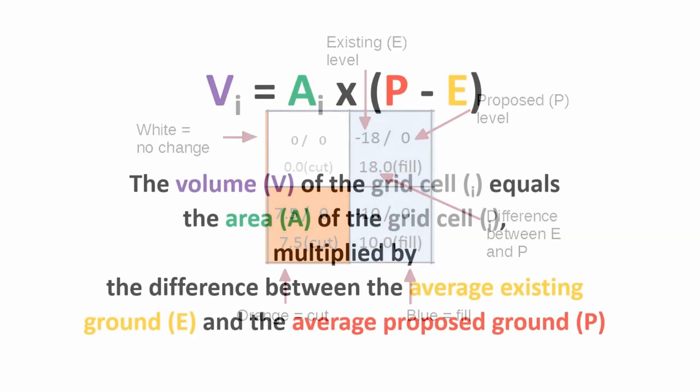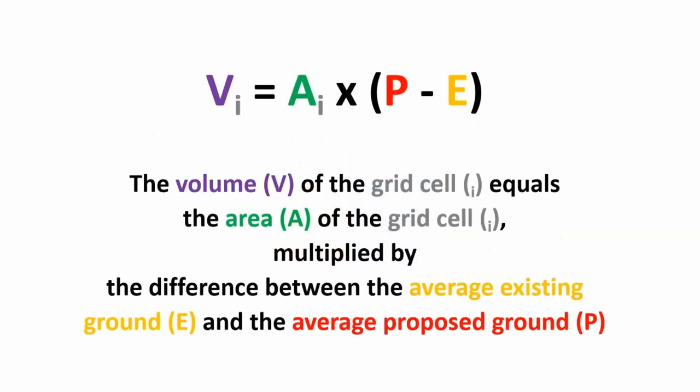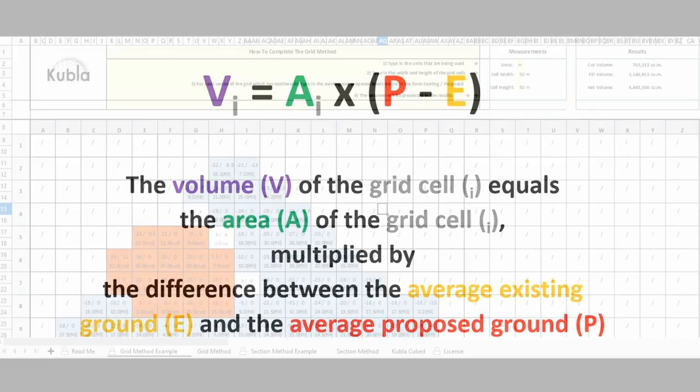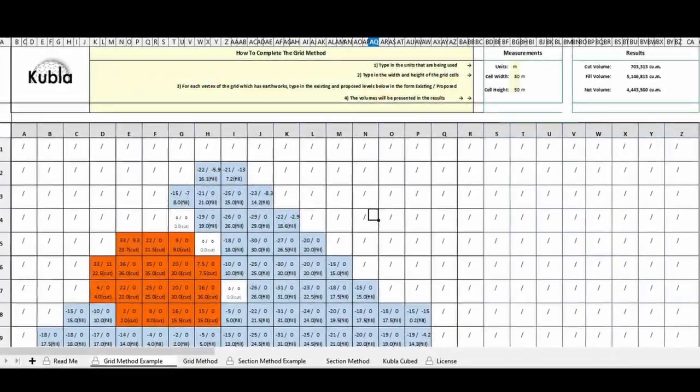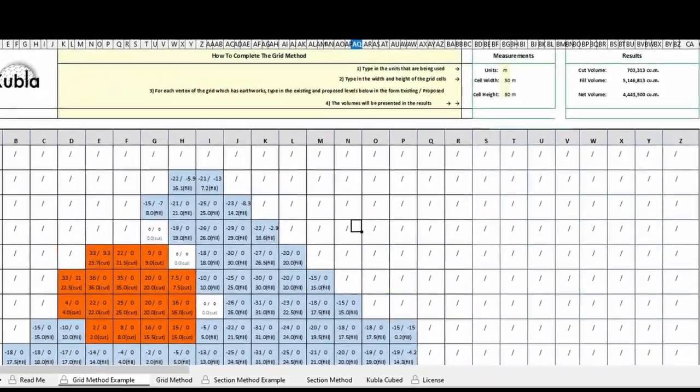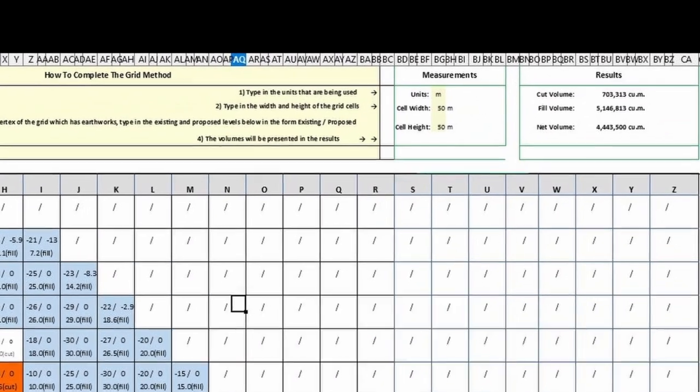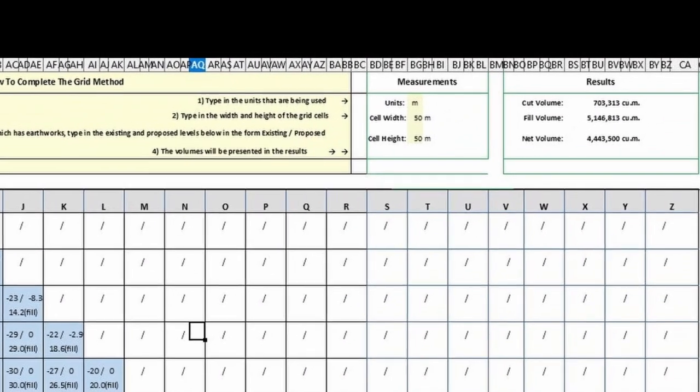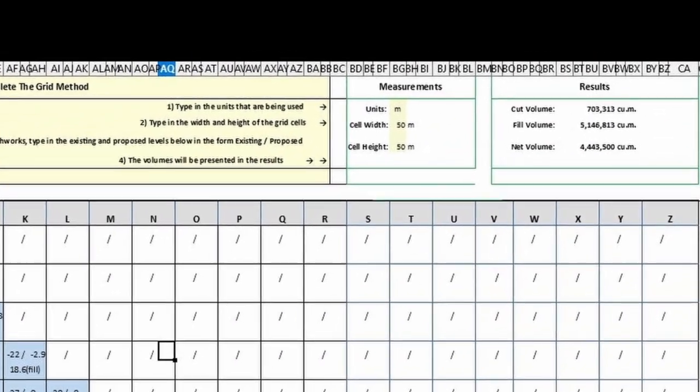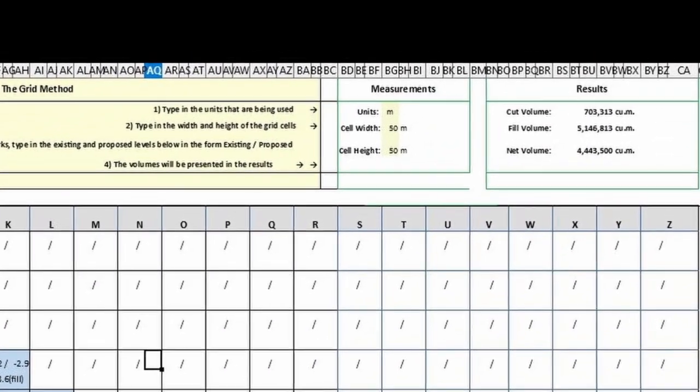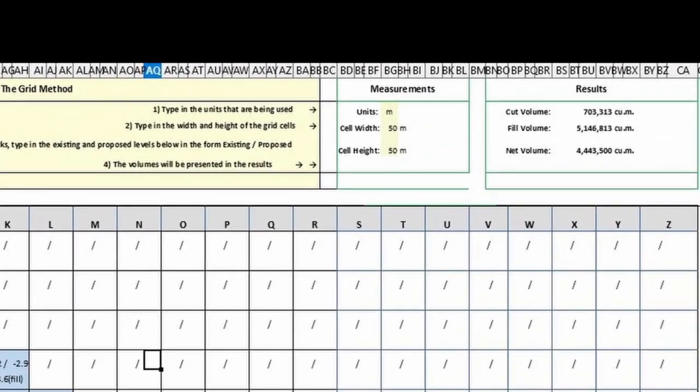The volume of each grid cell is estimated using this formula. The volume V of a grid cell I equals the area A of the cell multiplied by the difference between the average existing ground E and the average proposed ground P. Cells with a negative difference for cut are added together to find the total cut volume and cells with a positive difference fill are added together to find a total fill volume.